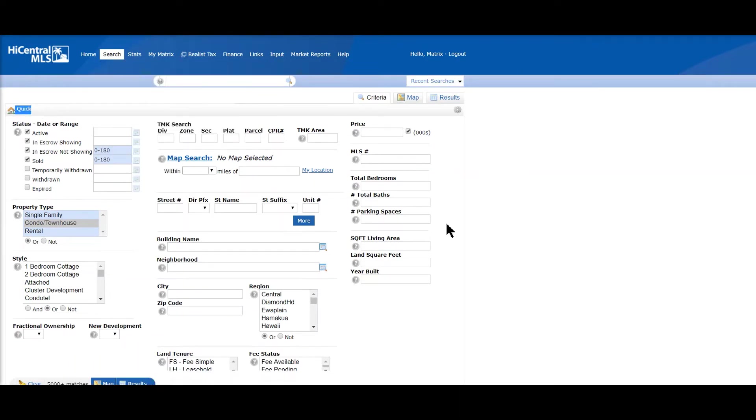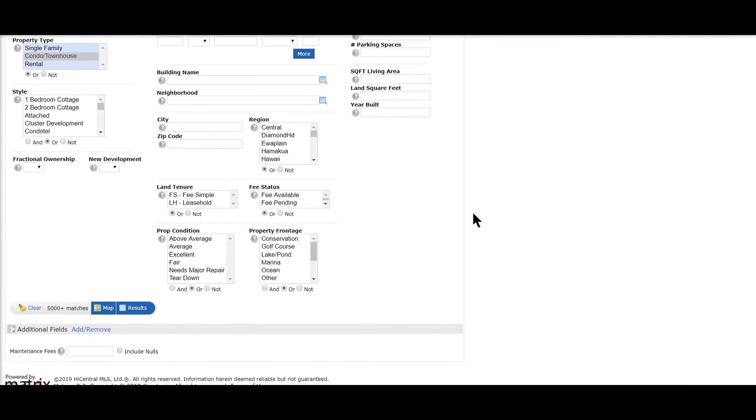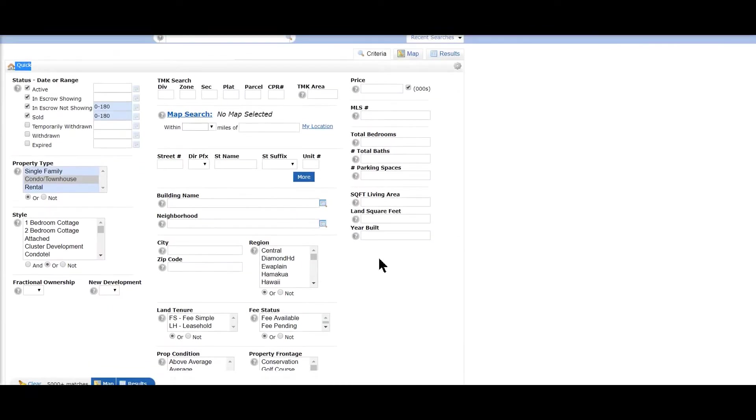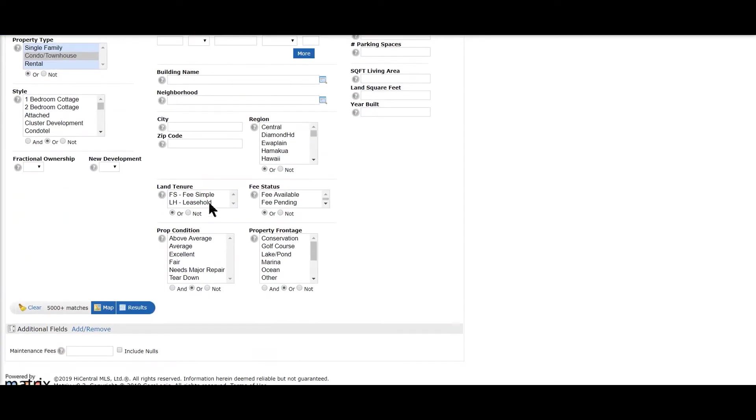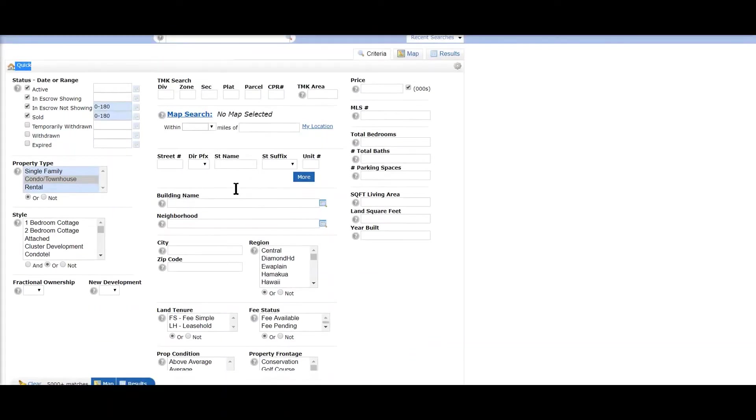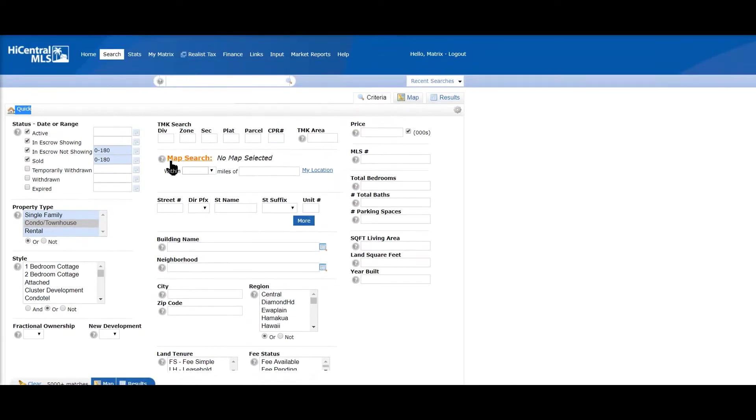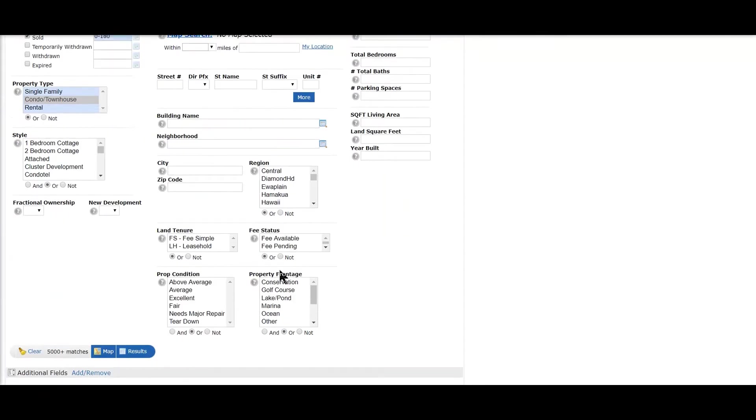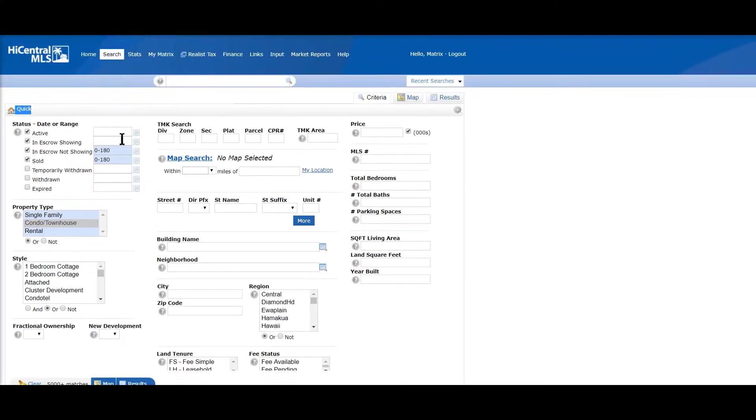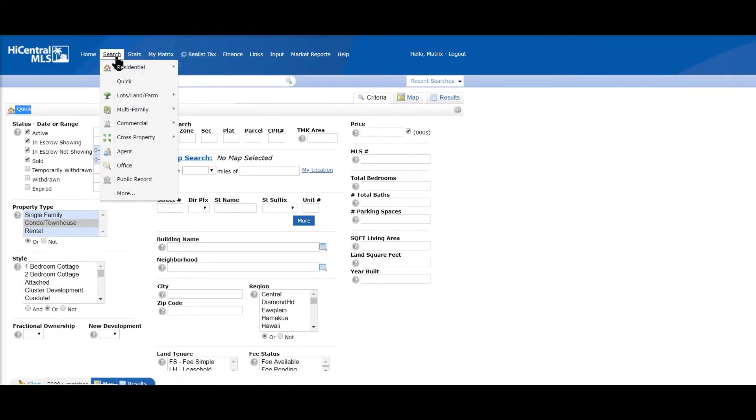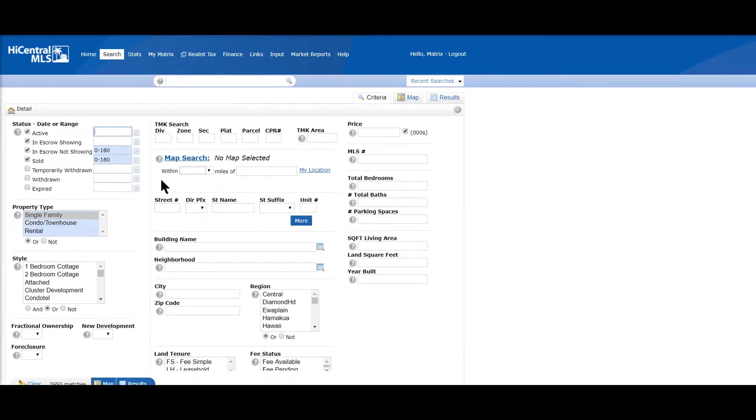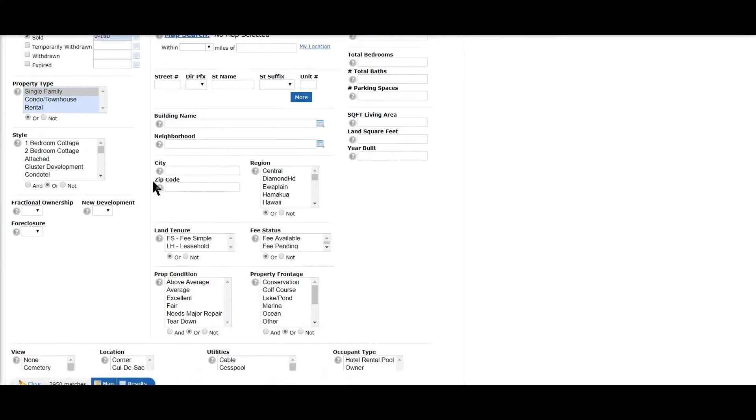However, the majority of the time you will spend under the search residential quick or residential detail. So this is residential quick. As you can see, we have some of the boxes here, which is what we call feature groups.